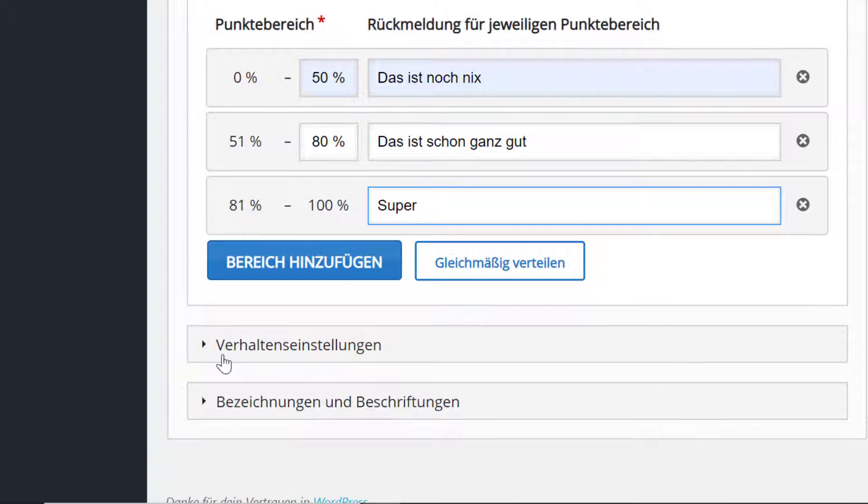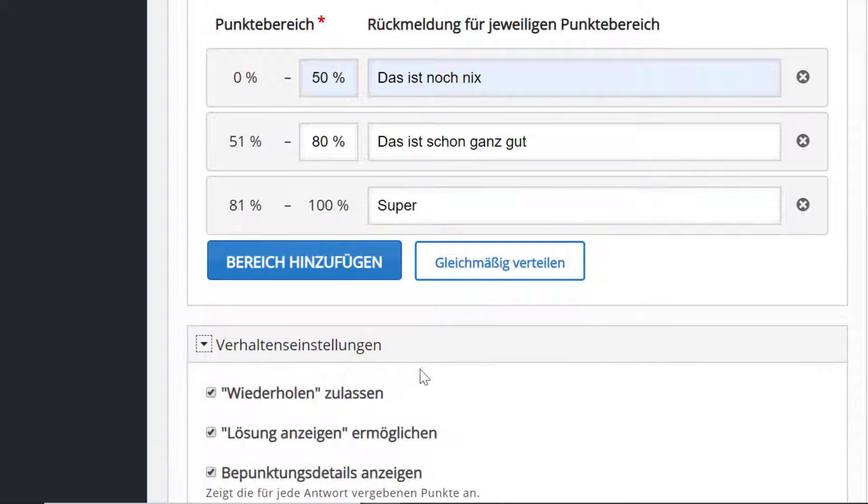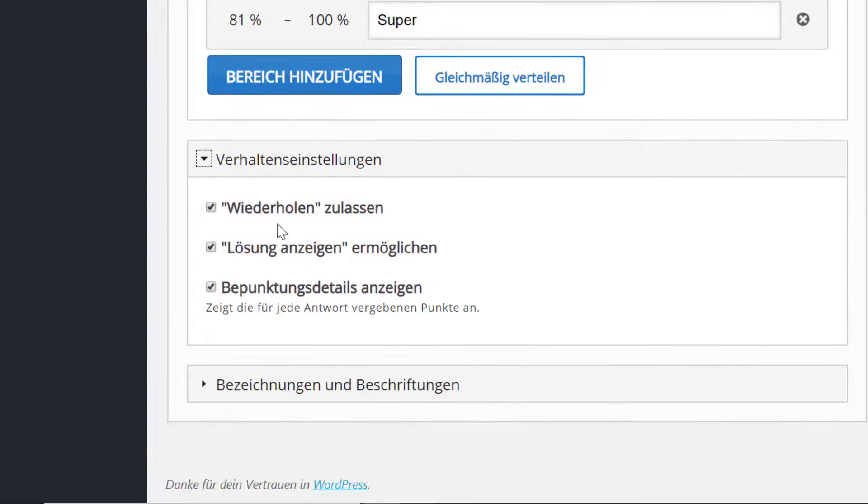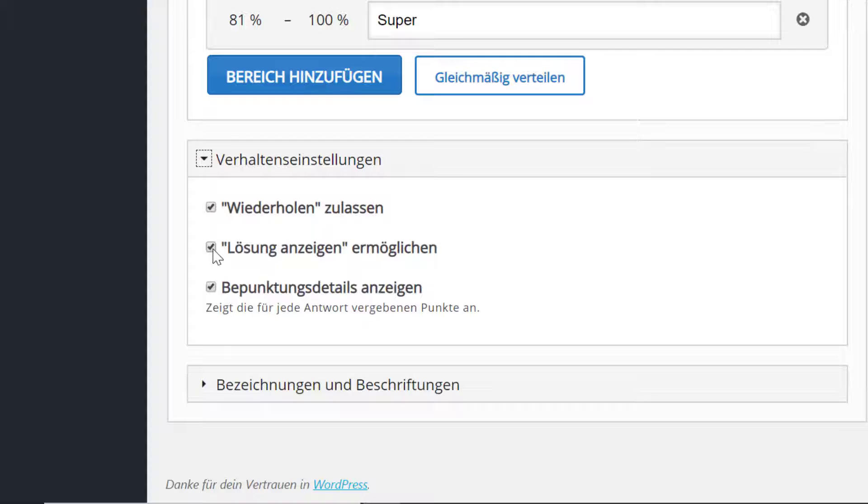Hier unten kann ich noch Verhaltenseinstellungen eingeben, nämlich ob ich den Test jeweils wiederholen lassen möchte. Das möchte ich, glaube ich. Oder ob ich auch die Lösung anzeigen lassen möchte. Das möchte ich nicht, weil dann guckt man sich nur die Lösung an und braucht gar nicht mehr selber denken.